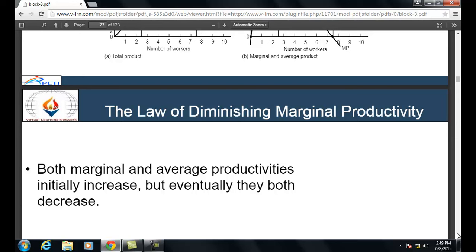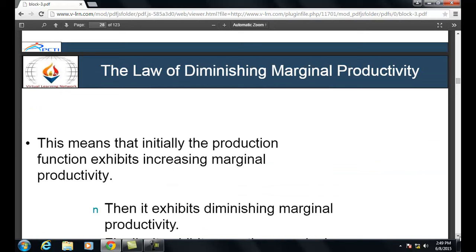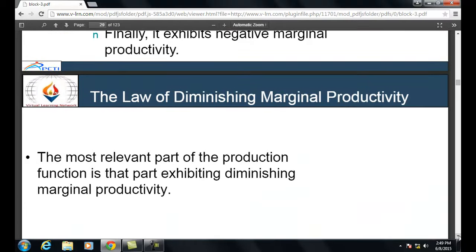The Law of Diminishing Marginal Productivity states that both marginal and average productivity initially increase but eventually both decrease. Initially the production function exhibits increasing marginal productivity, then diminishing marginal productivity, and finally negative marginal productivity. The most relevant part of the production function is the part exhibiting diminishing marginal productivity. As more and more of a variable input is added to an existing fixed input, after some point the additional output from the additional input will fall.